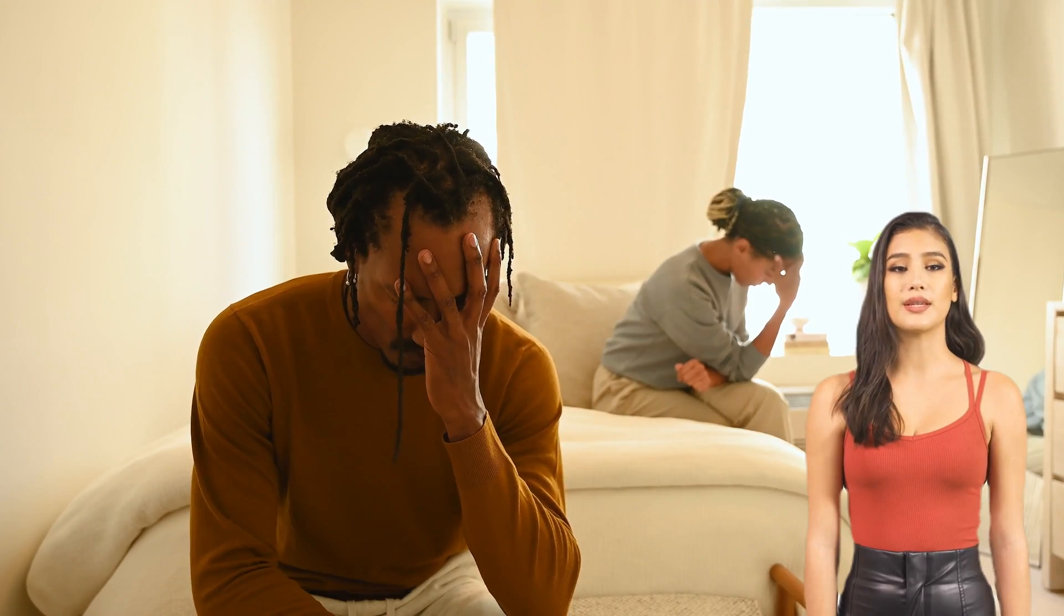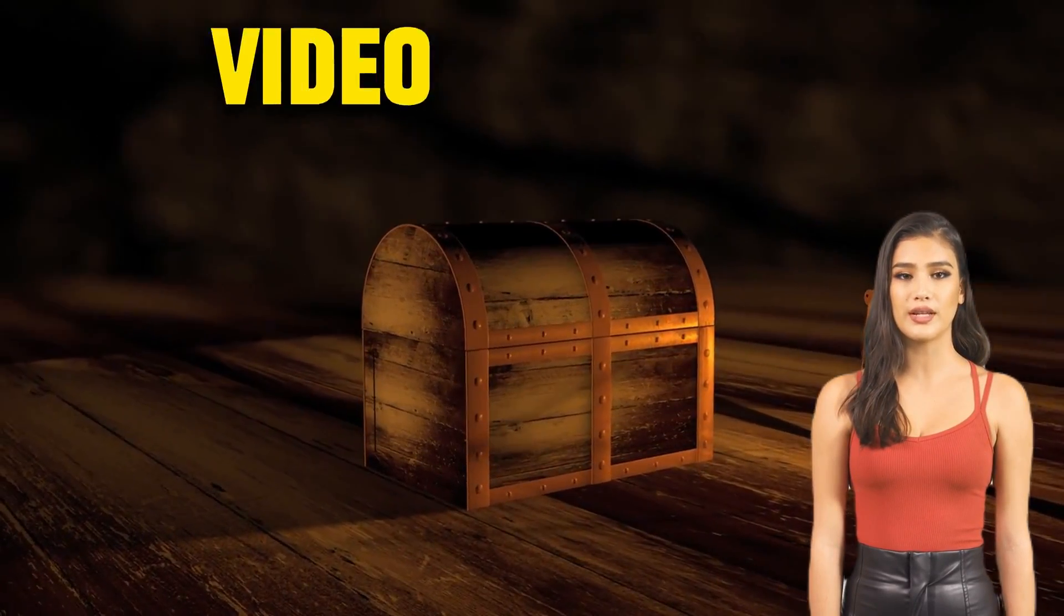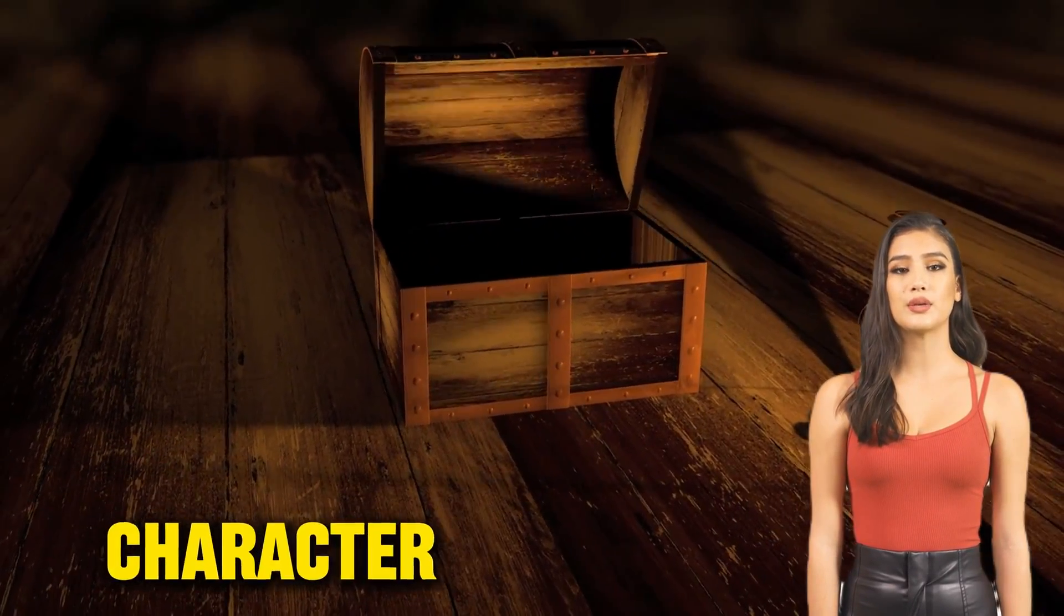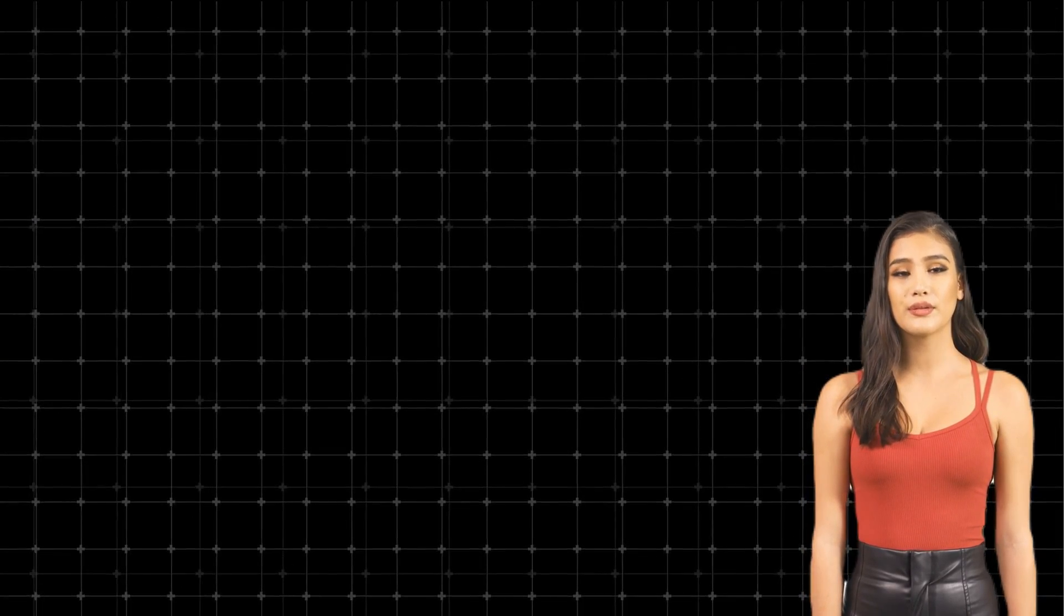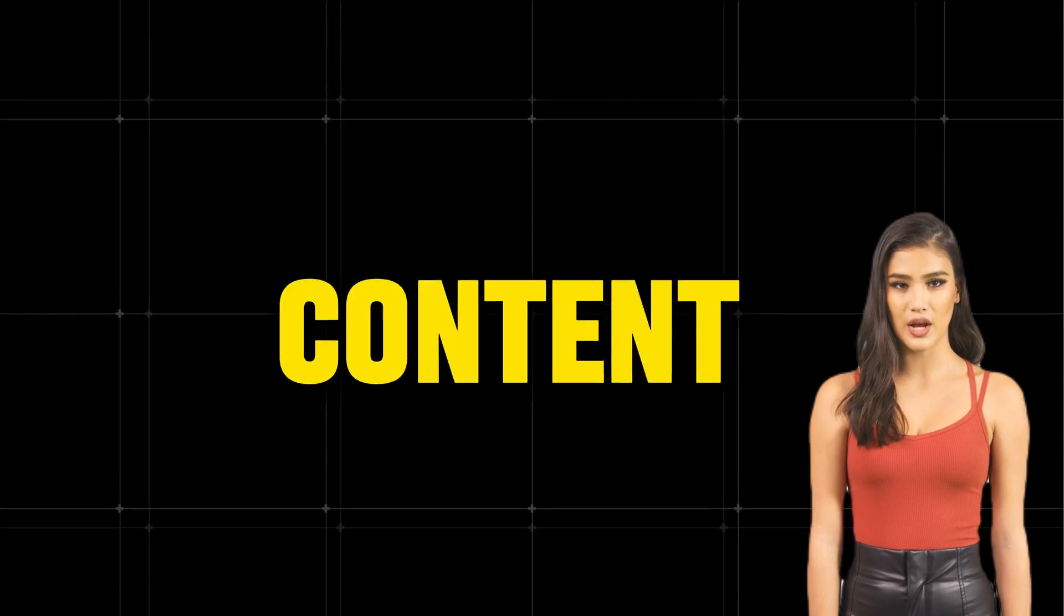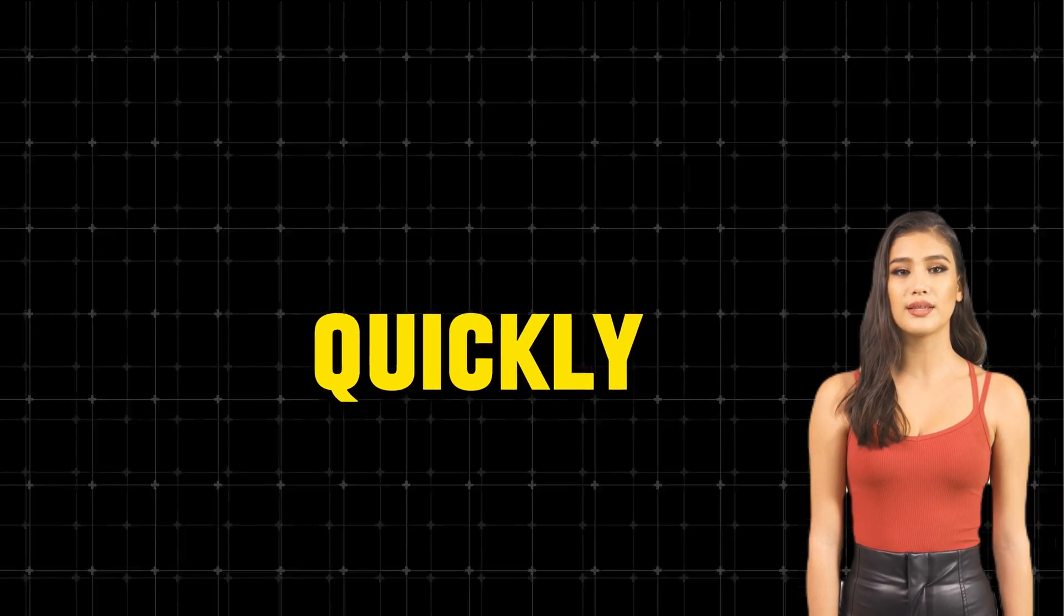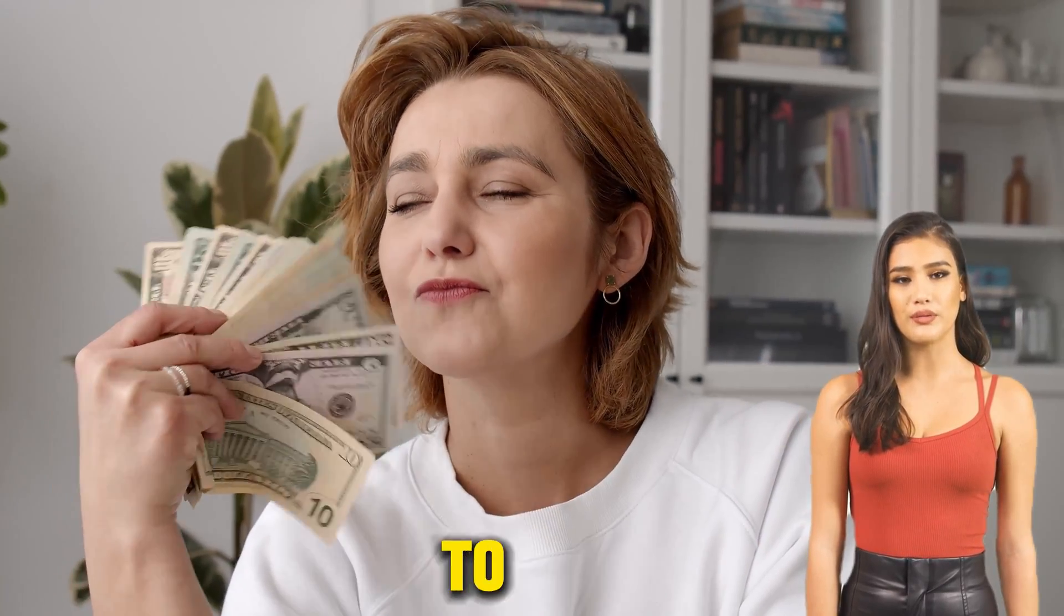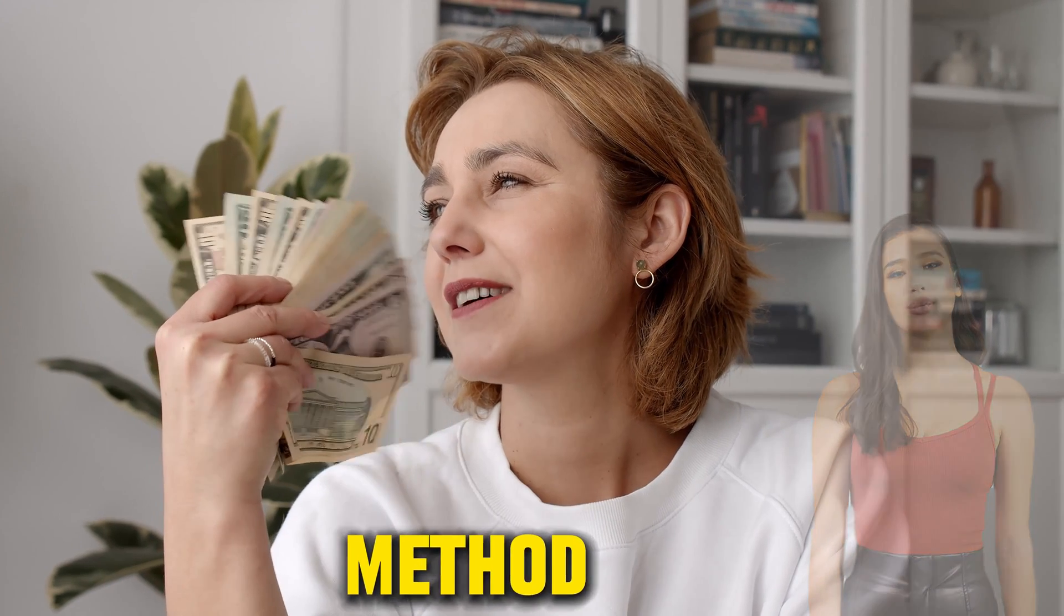Don't worry, today I'll reveal this secret to you, and by the end of the video, you'll be able to create a character identical to me. Stay with us to watch this video because you'll become a content creator that spreads quickly, which translates to a lot of profit. Let's start with the first method.